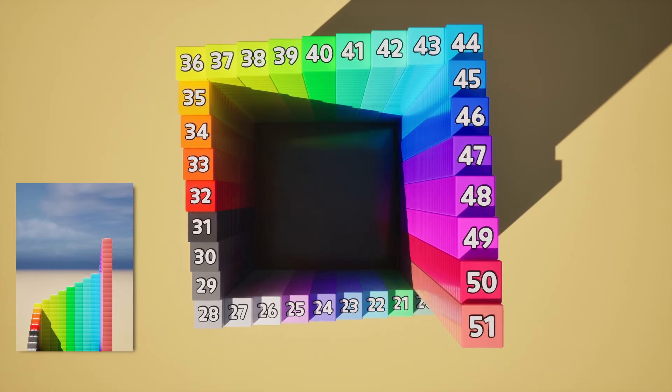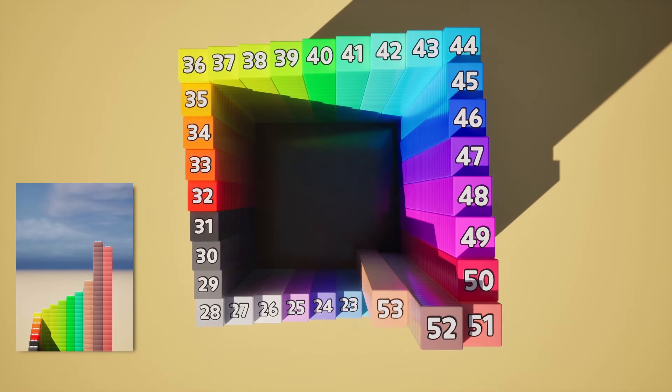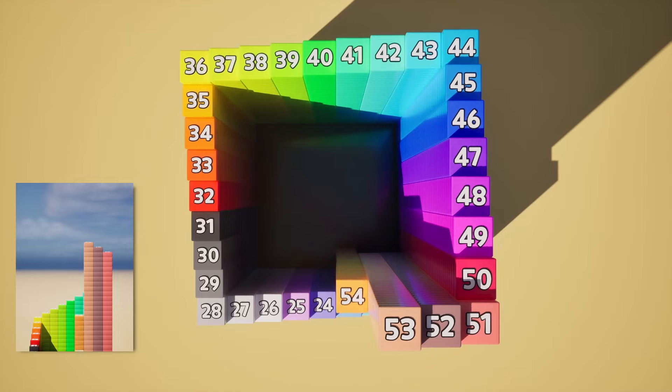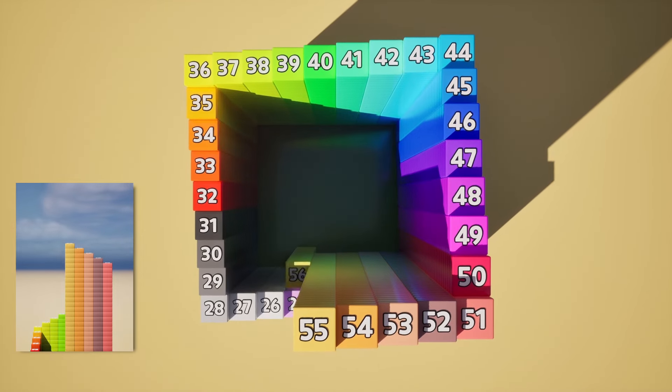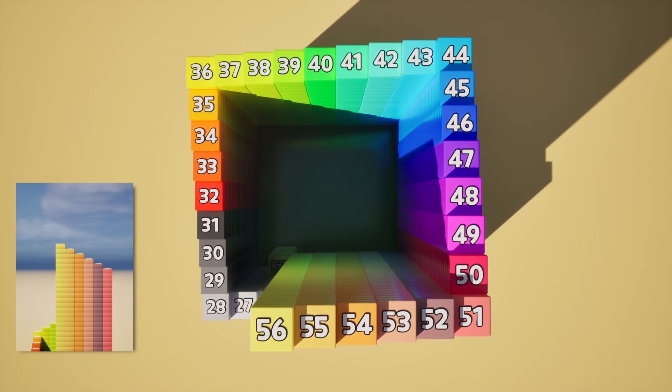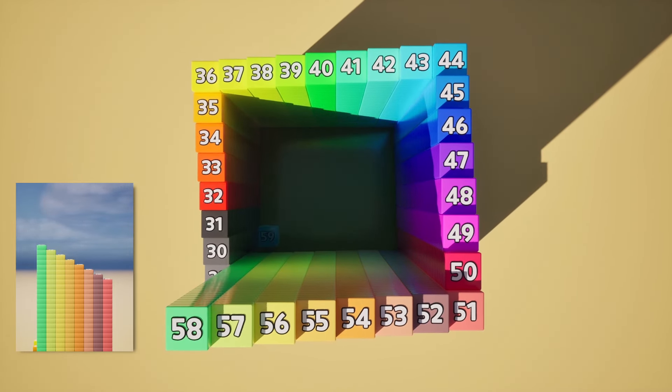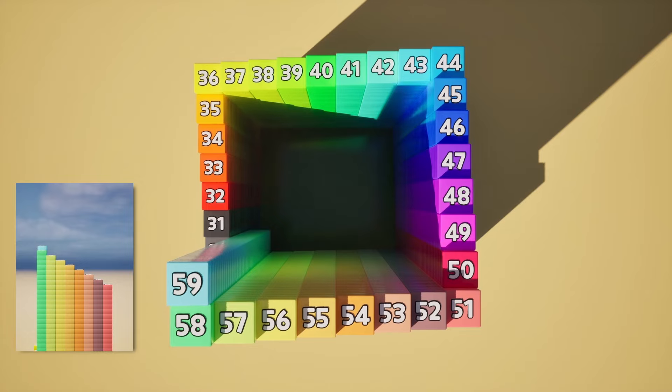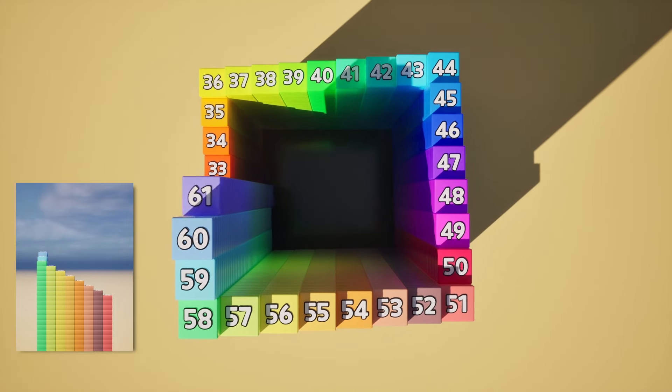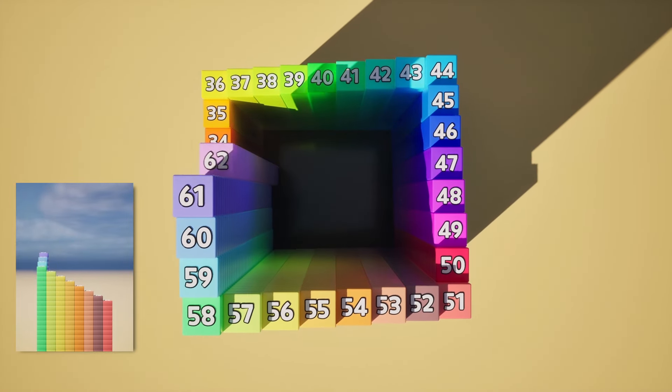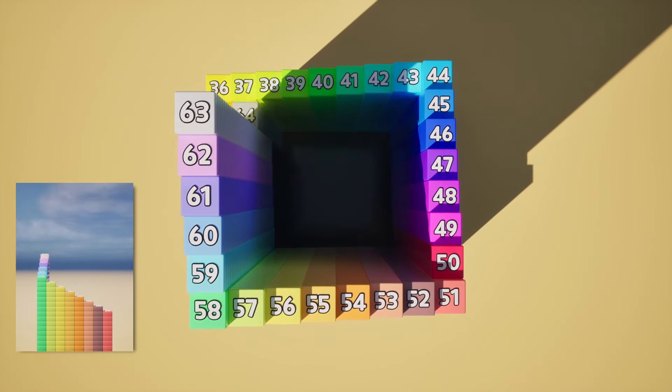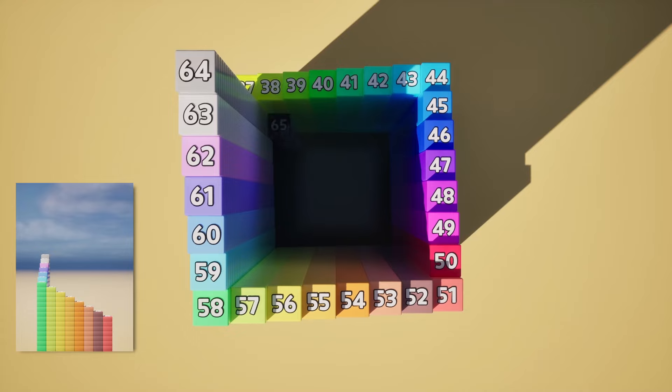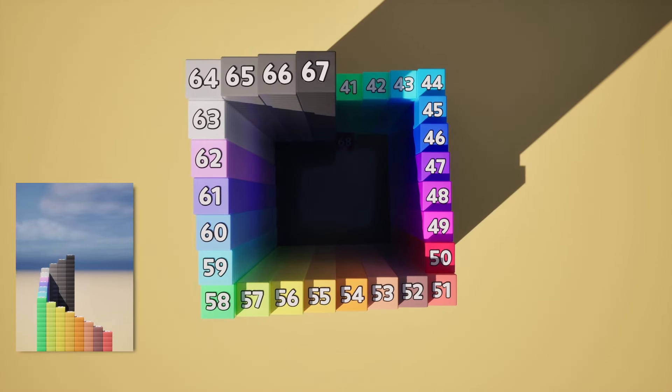51, 52, 53, 54, 55, 56, 57, 58, 59, 60, 61, 62, 63, 64, 65, 66, 67